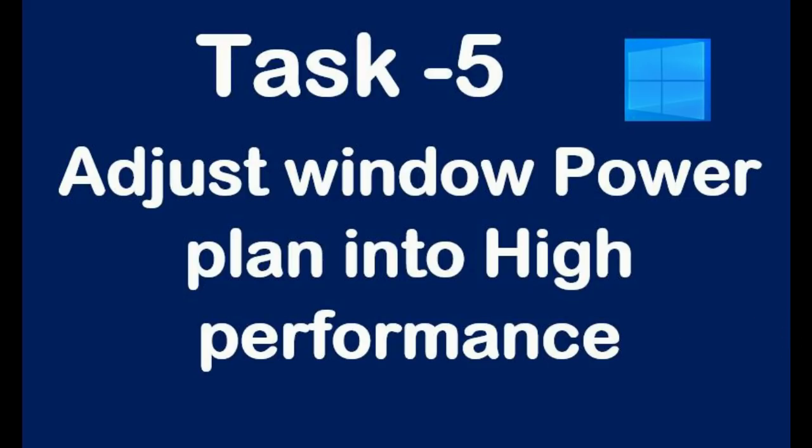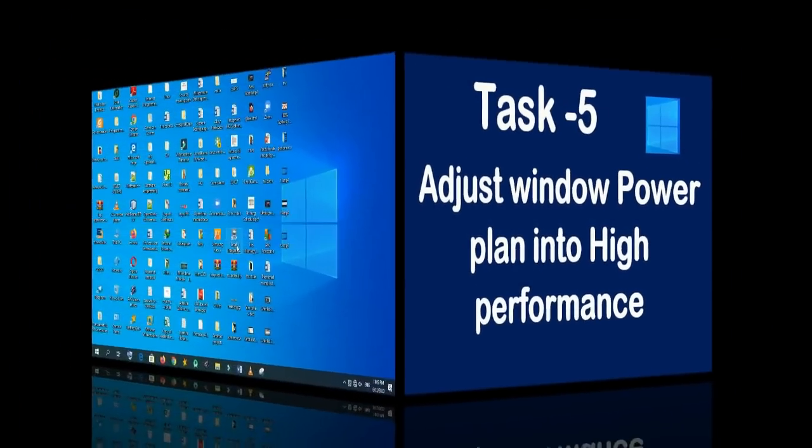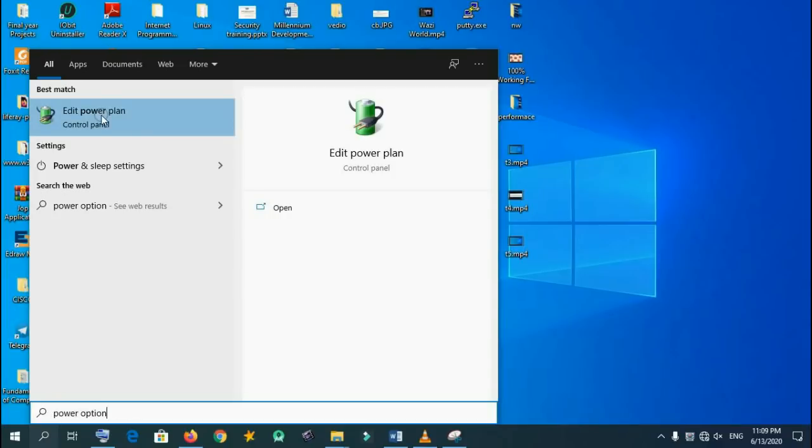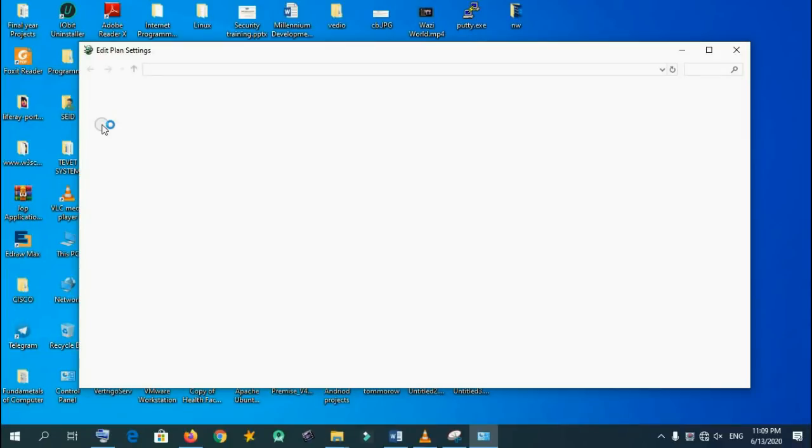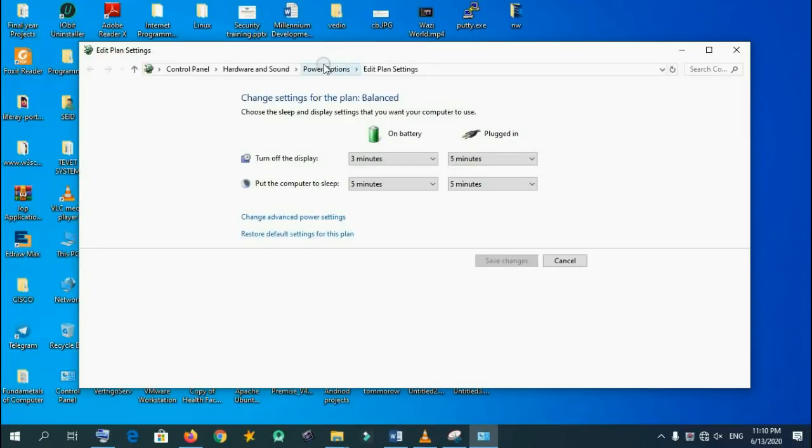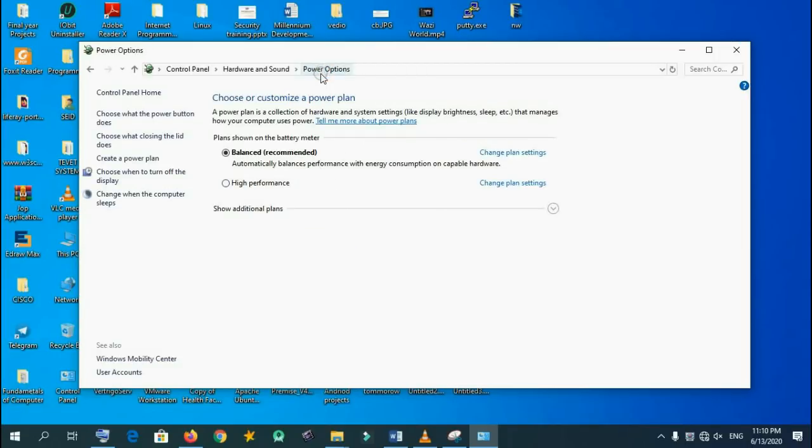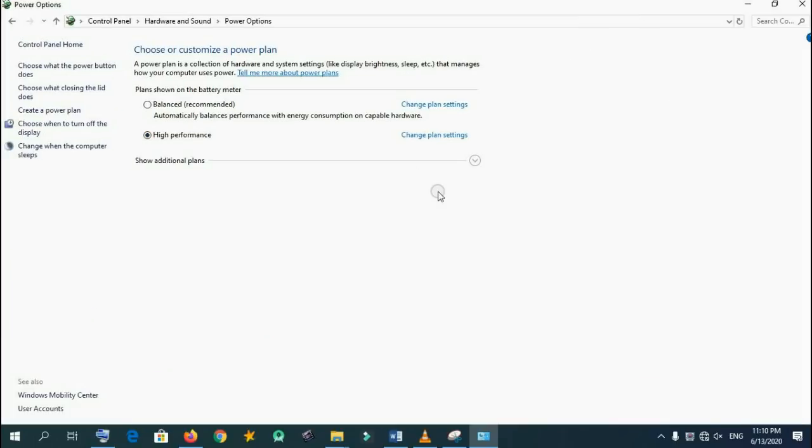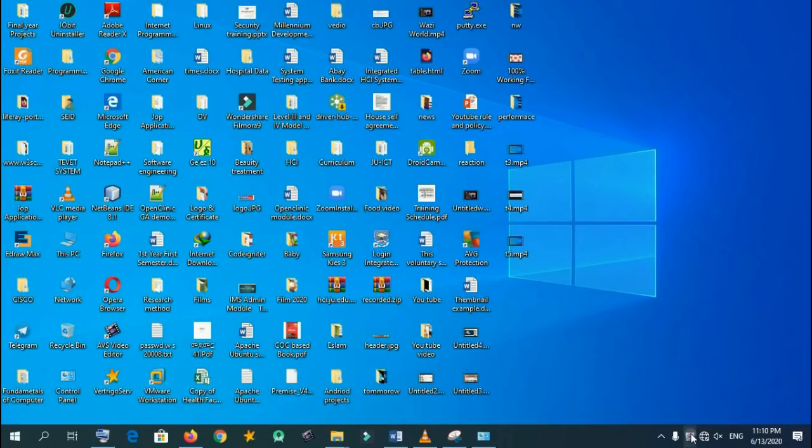Task 5: adjust Windows power plan into high performance. The Windows default power plan is recommended and balanced, so you have to convert it to high performance power plan. You have to change it to high performance in order to make your computer high speed.